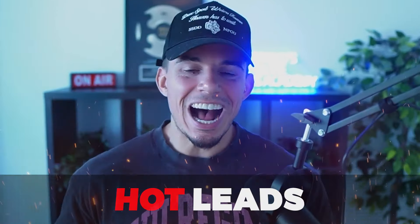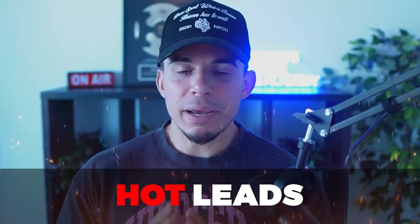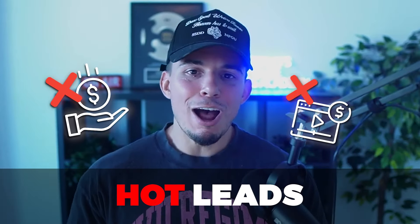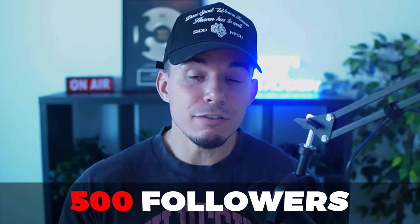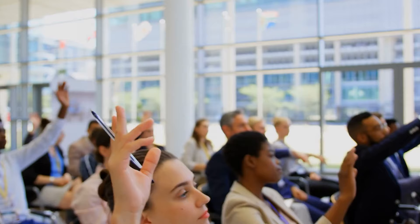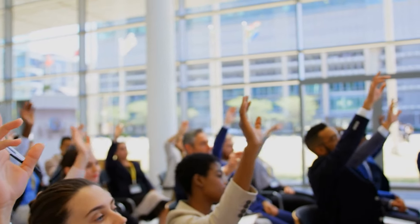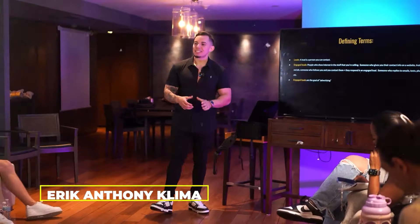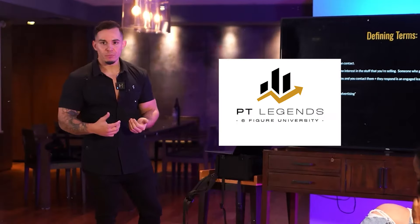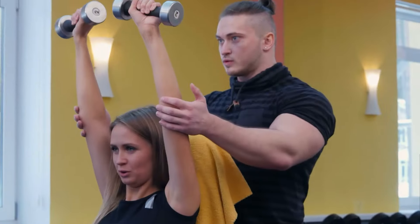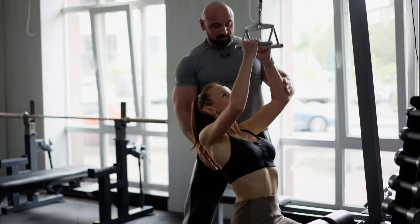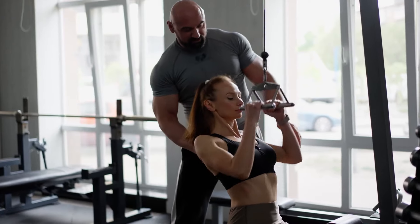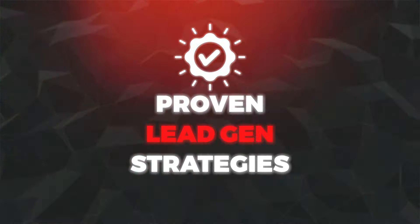Imagine generating hot leads every single day without spending a penny on paid ads. In this video, I'm going to show you something that you can copy and paste. And I guarantee if you have an audience of at least 500 followers, you will get a few customers to raise their hand and book some sales calls. So what's up guys, my name's Eric Anthony Klima. I'm the CEO of PT Legends.